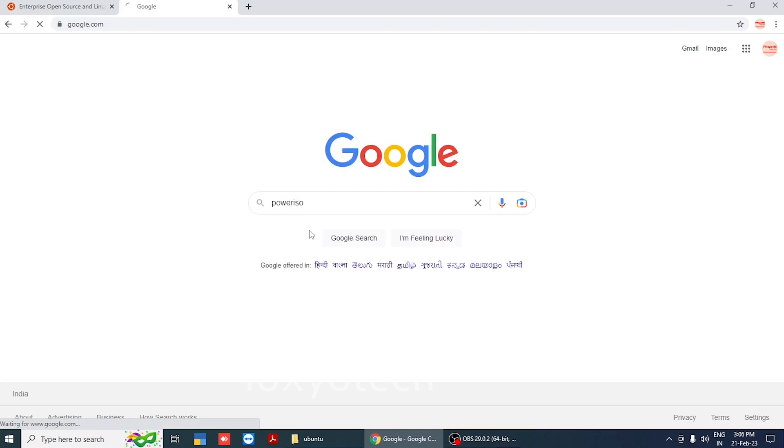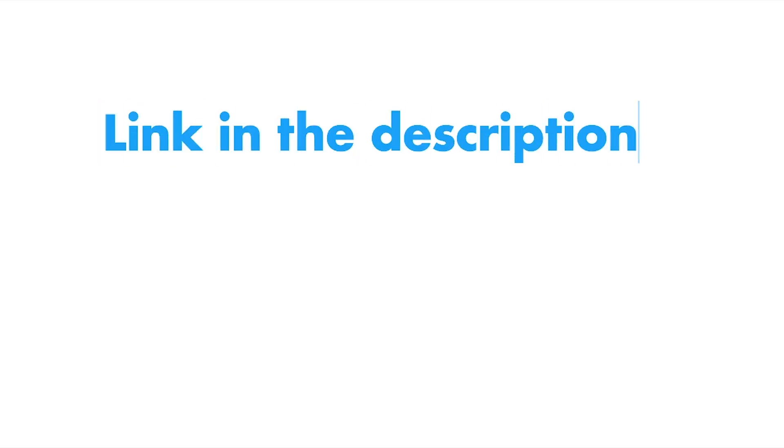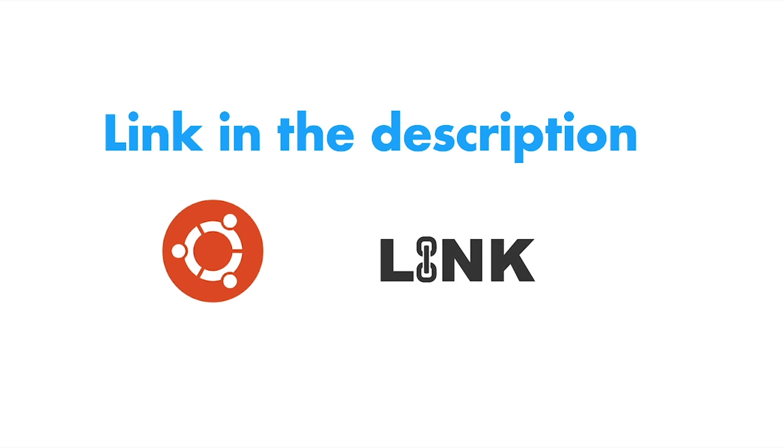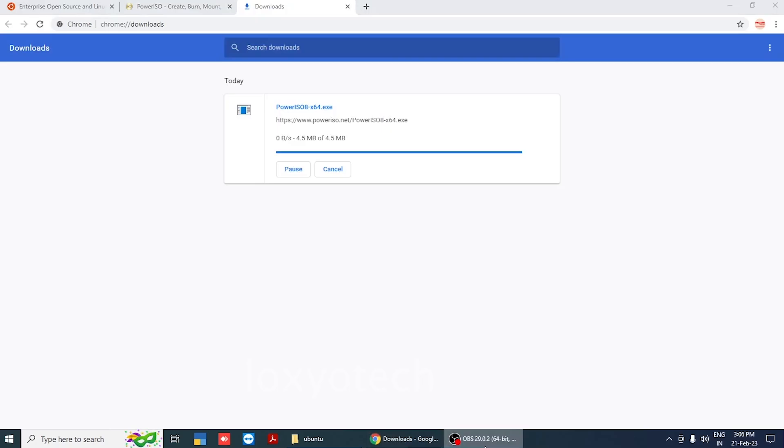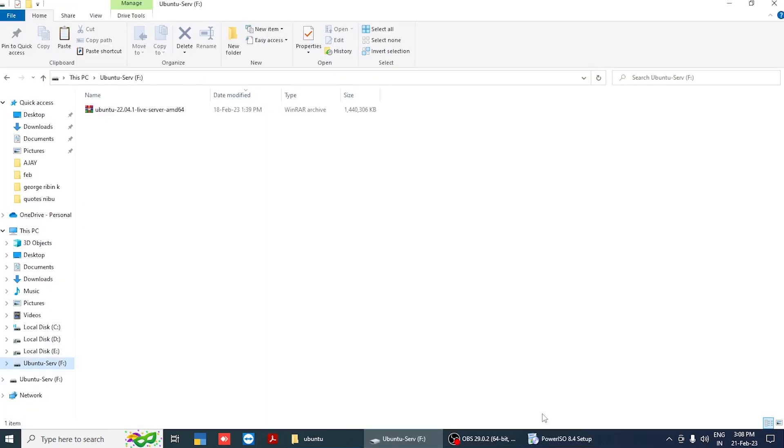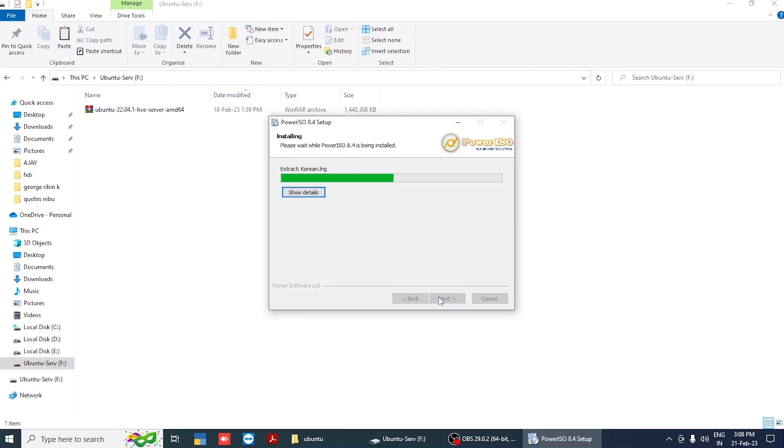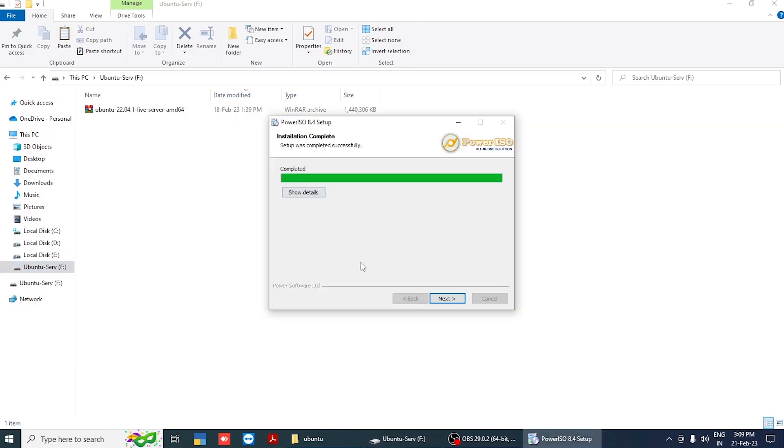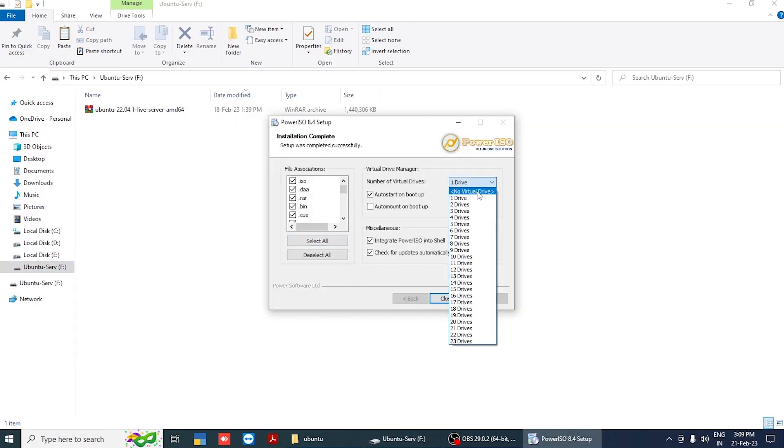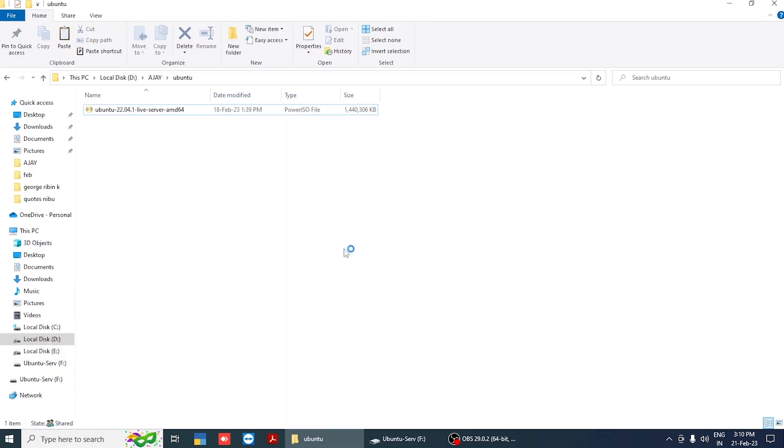You need Power ISO to create a bootable disk. Download Power ISO from Google, or you can directly download from the link given in the description. Download and install Power ISO. Click close, then open Power ISO.